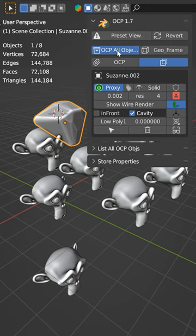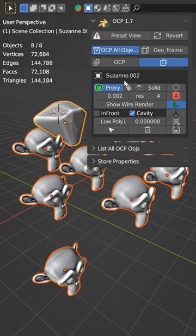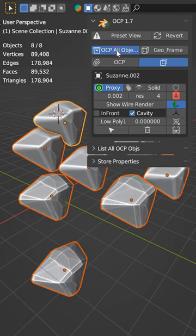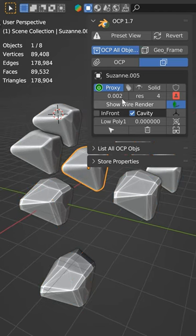And then if you want to OCP all of these objects at one time, you can just hit A for all and click for the One Click Proxy and get them all the way you want them.